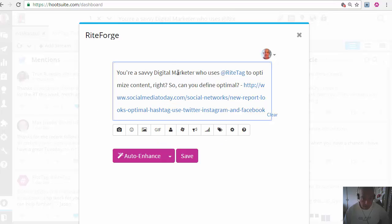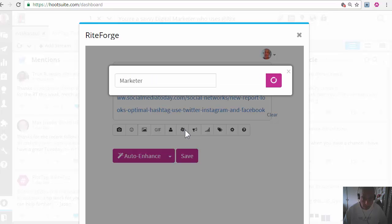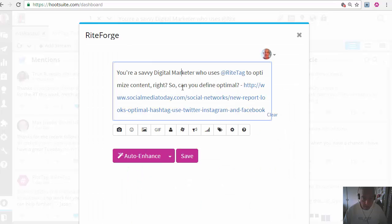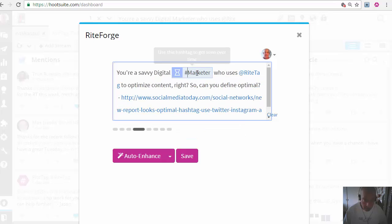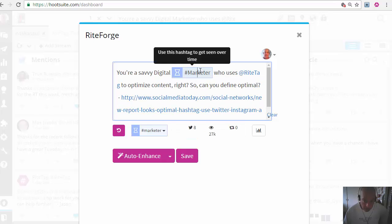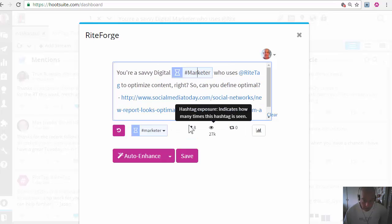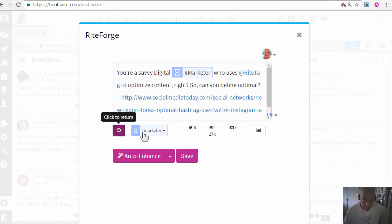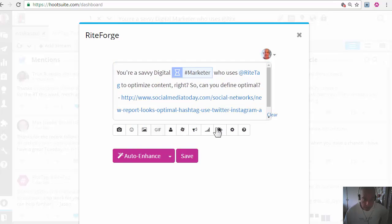I can get hashtags for words and just add them with a click. I can also test hashtags for their analytics and a number of other things.